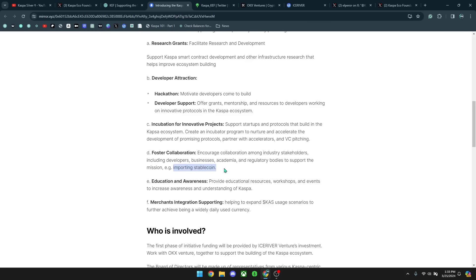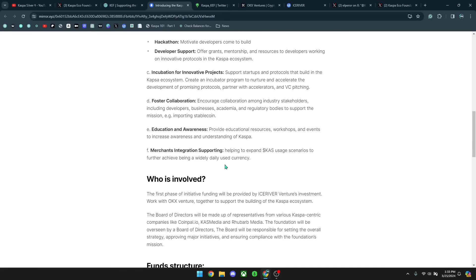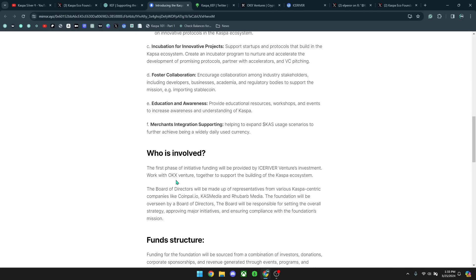And I believe this is actually very, very important. When a stablecoin is built on the Kaspa ecosystem, this will be huge because the Kaspa network is probably the best network to be running a stablecoin on when smart contracts are developed. Education and awareness, provide educational resources, workshops, and events to increase awareness and understanding of Kaspa. Merchants integration supporting, helping to expand Kaspa usage scenarios to further achieve being a widely daily used currency. And I love the focus of this foundation to still make Kaspa a currency, because as much as it's going to be driving forward the initiatives of smart contracts, and it looks like a DEX as well for Kaspa, the primary goal for Kaspa is to be used as a type of currency. And the foundation is going to make sure that this is at the forefront of their vision.